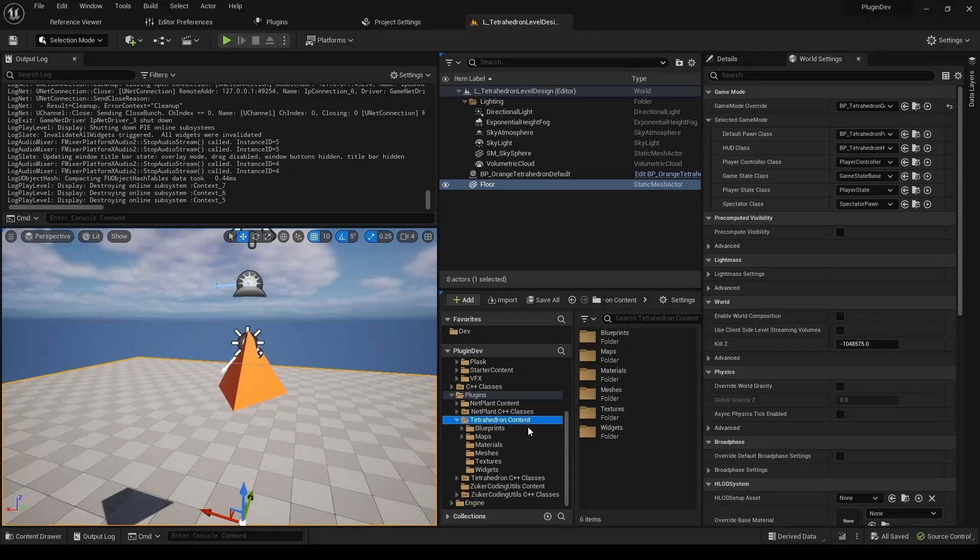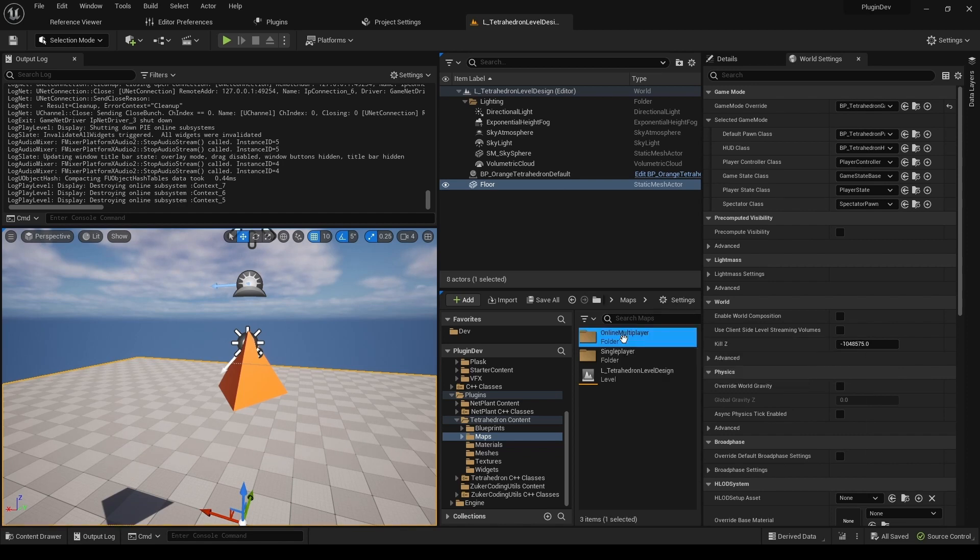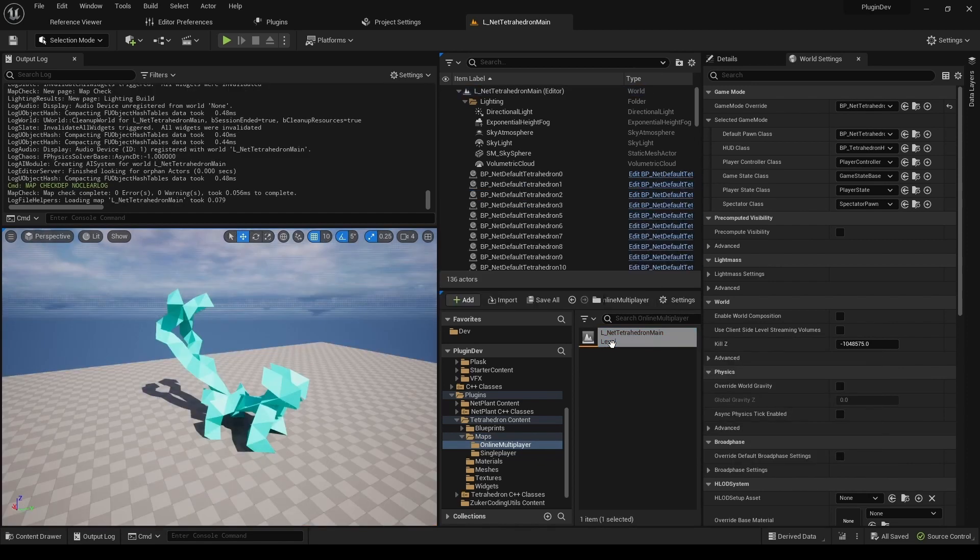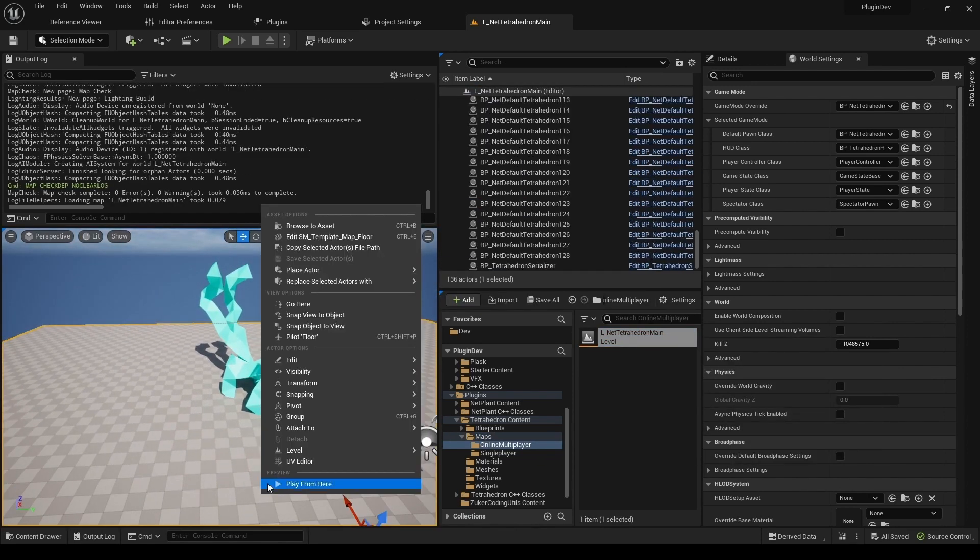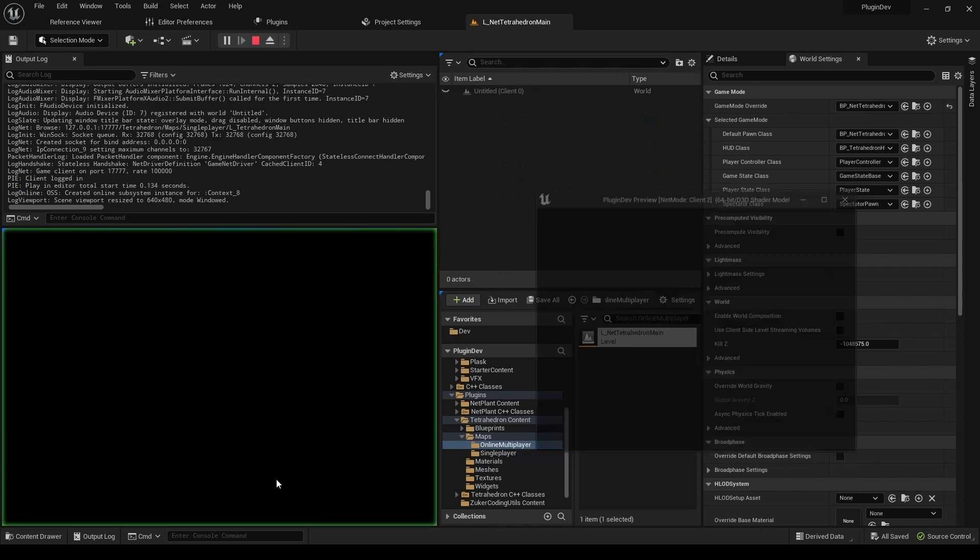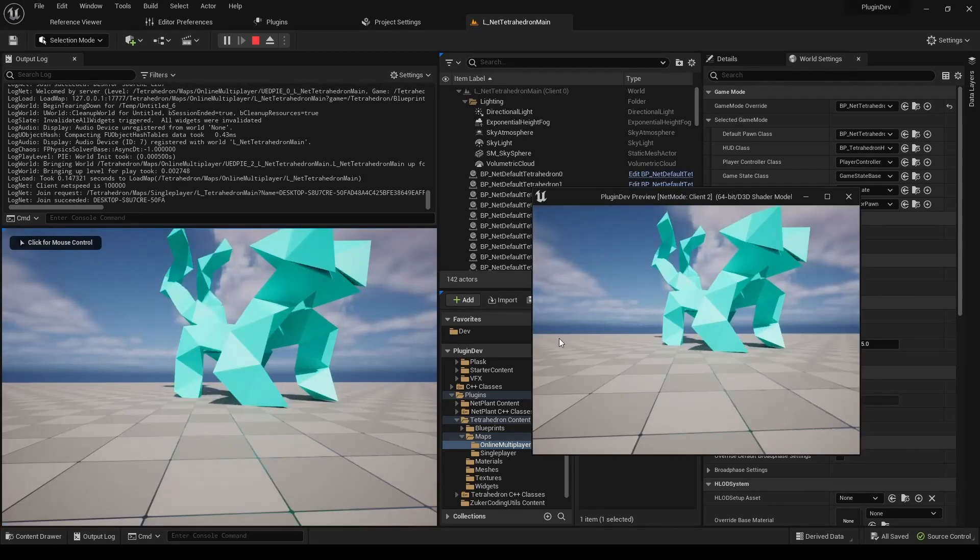If you want to jump right in and test the functionality, there are some examples included. Check out the Maps folder, and then a respective subfolder for multiplayer or single player game. You should be able to start the game and try out the mechanism right away.